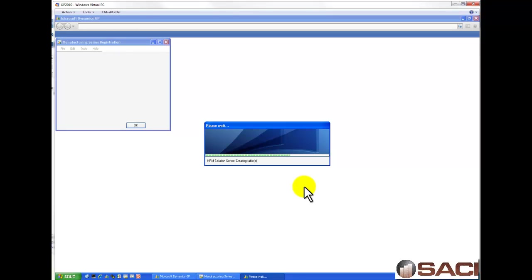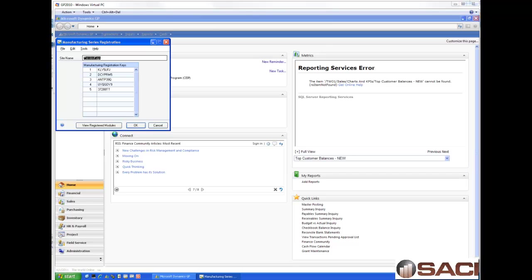As you can see, it's creating the HRM or the Human Resources module right now. And now it's all set up.